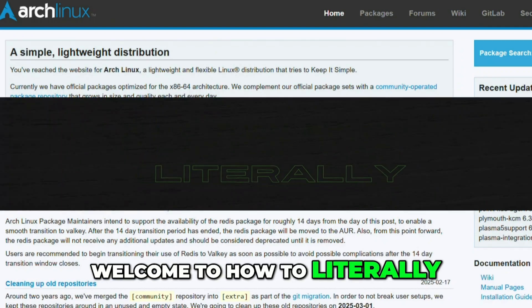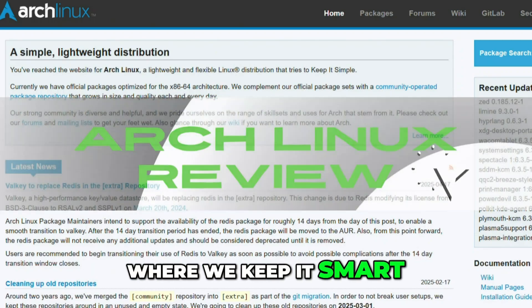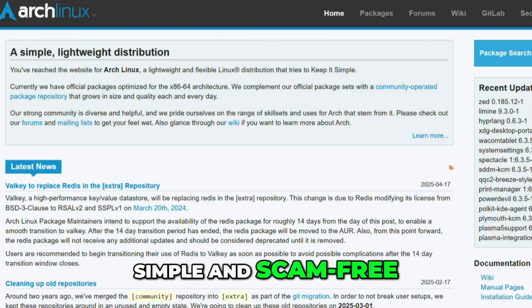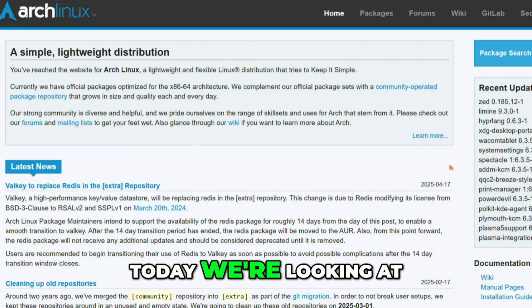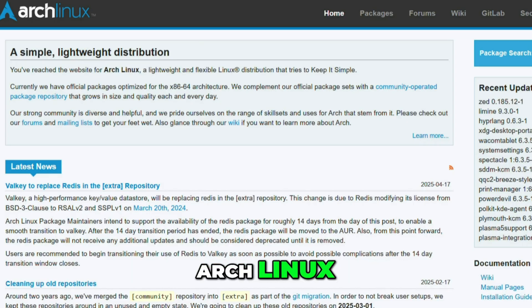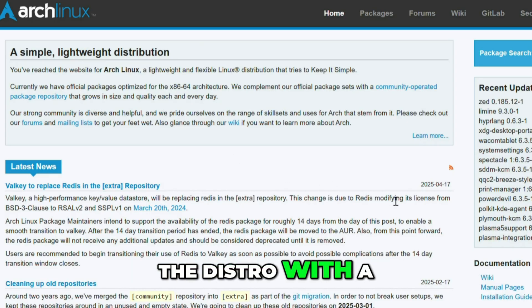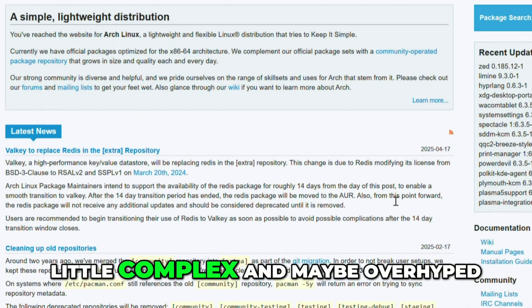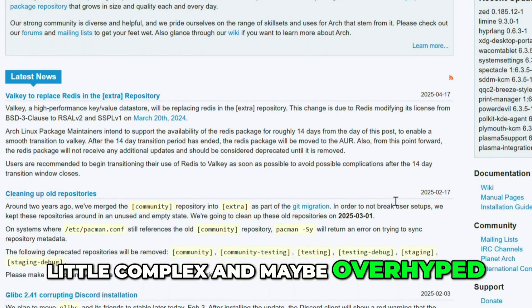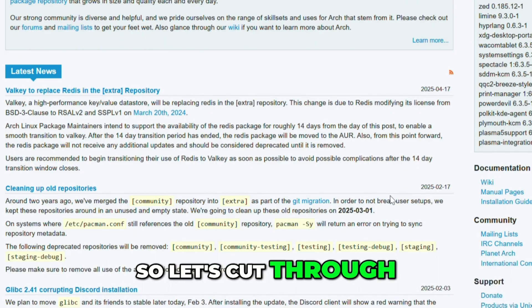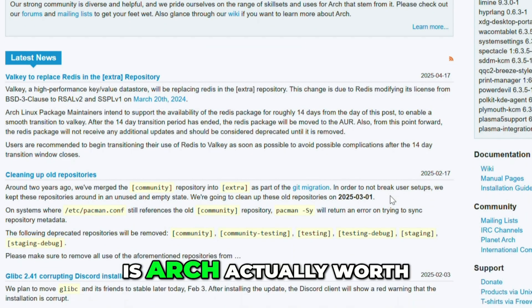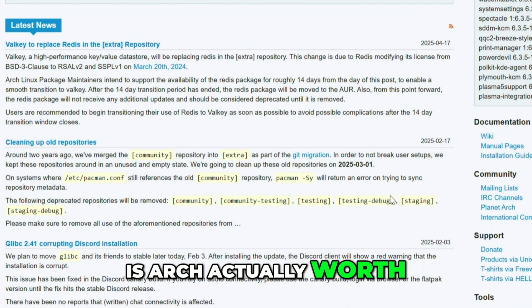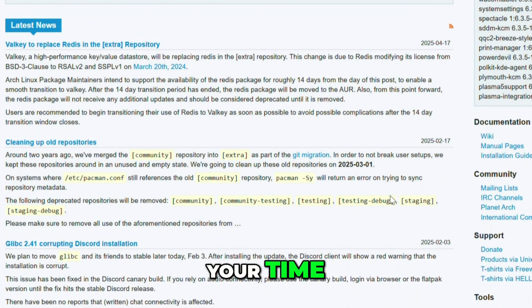Welcome to How to Literally, where we keep it smart, simple, and scam-free. Today, we're looking at Arch Linux, the distro with the rep for being elite, complex, and maybe overhyped. So let's cut through the noise. Is Arch actually worth your time?